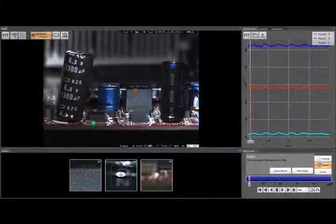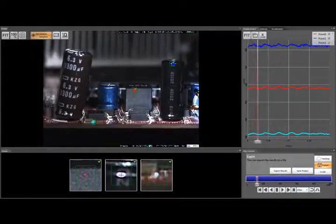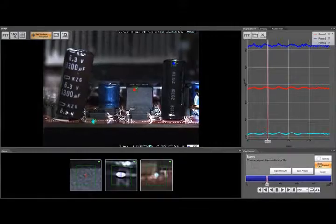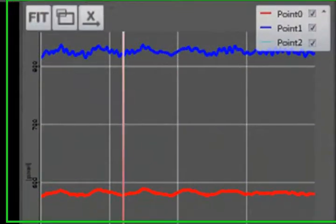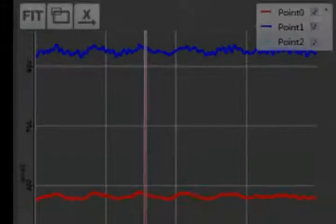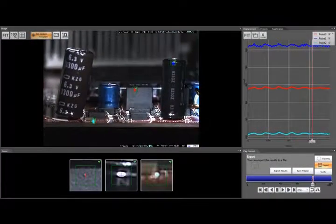Much more information can be gained by using motion analysis software on the video. Here, you can see the software in action, tracking the displacement, velocity, and acceleration at three different points on the product: the board itself, the top of a large electrolytic capacitor, and the front of a smaller sugar cube relay. The analysis allows tracking in two axes simultaneously.